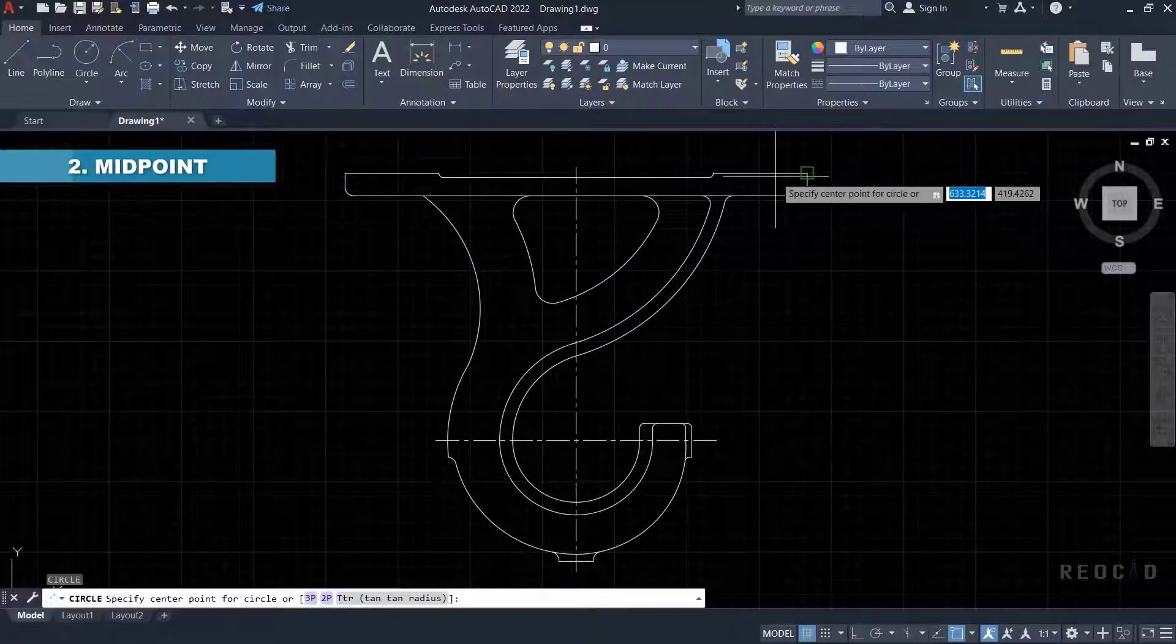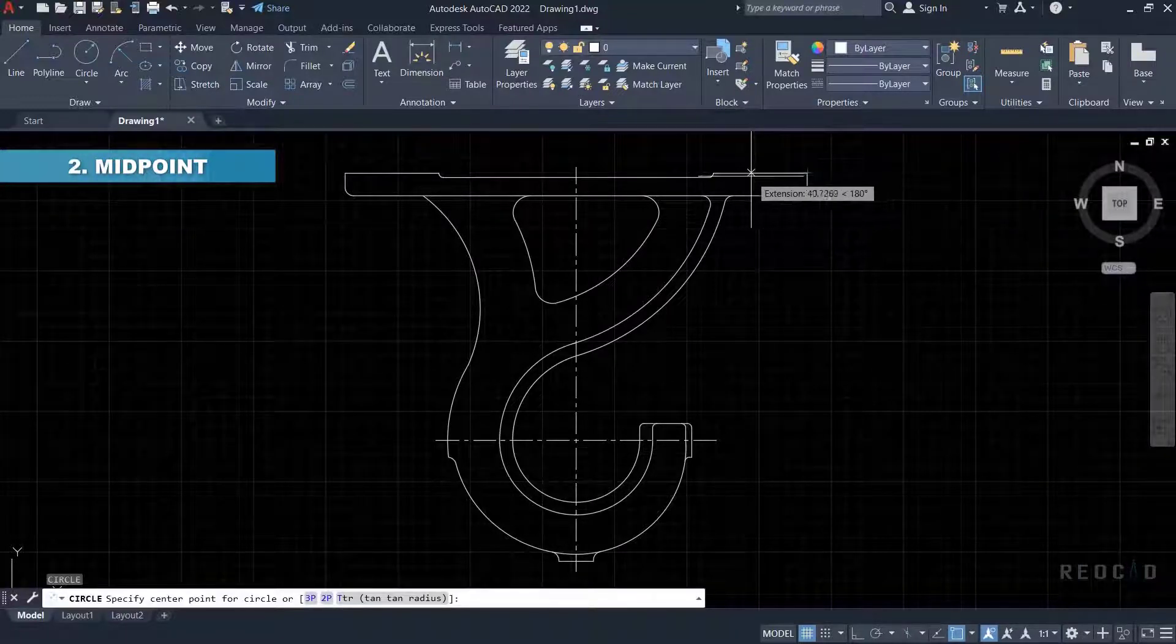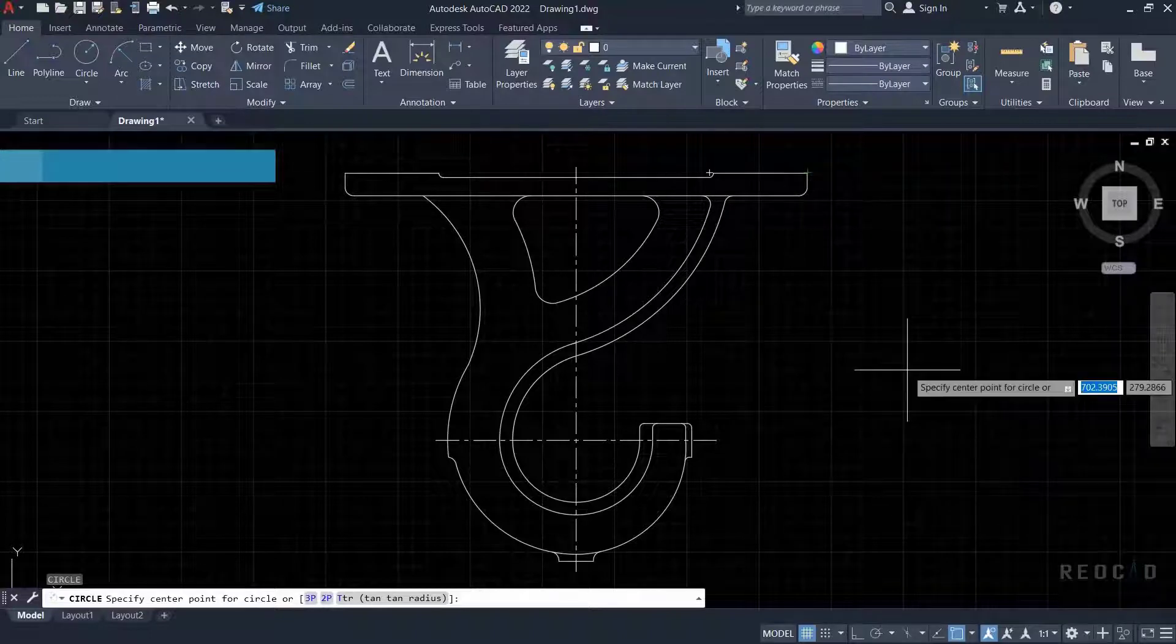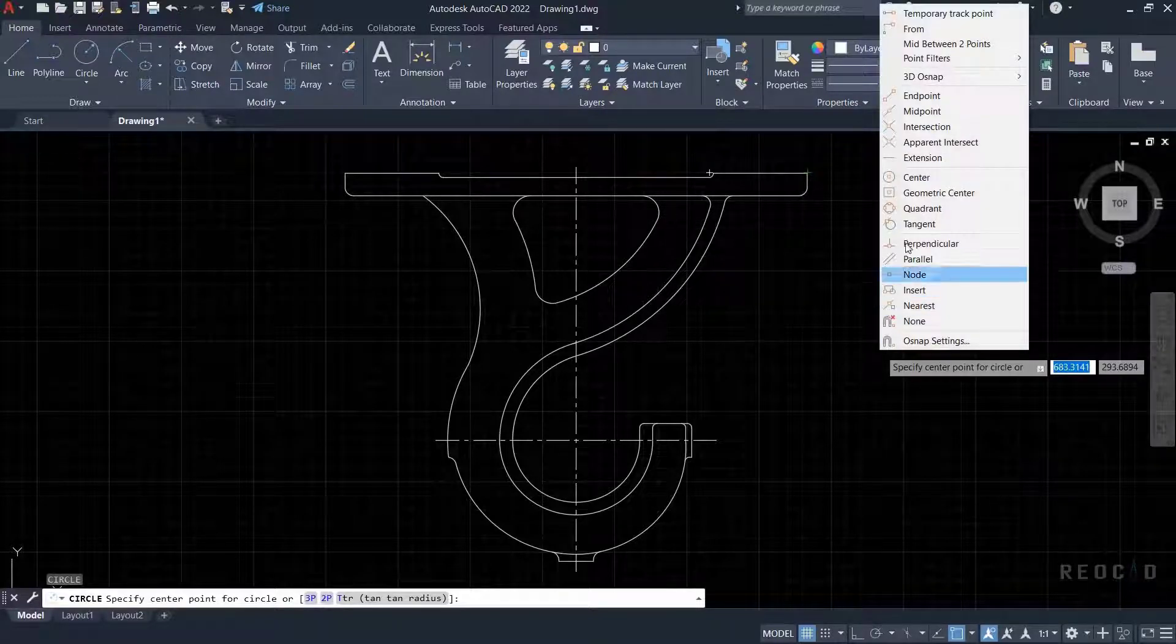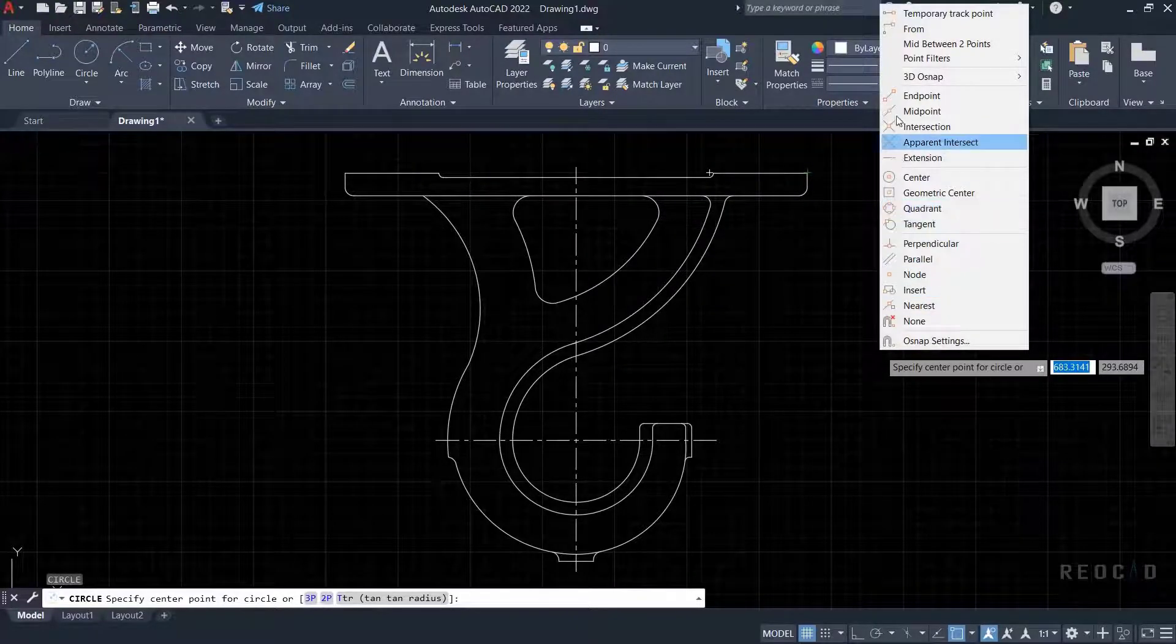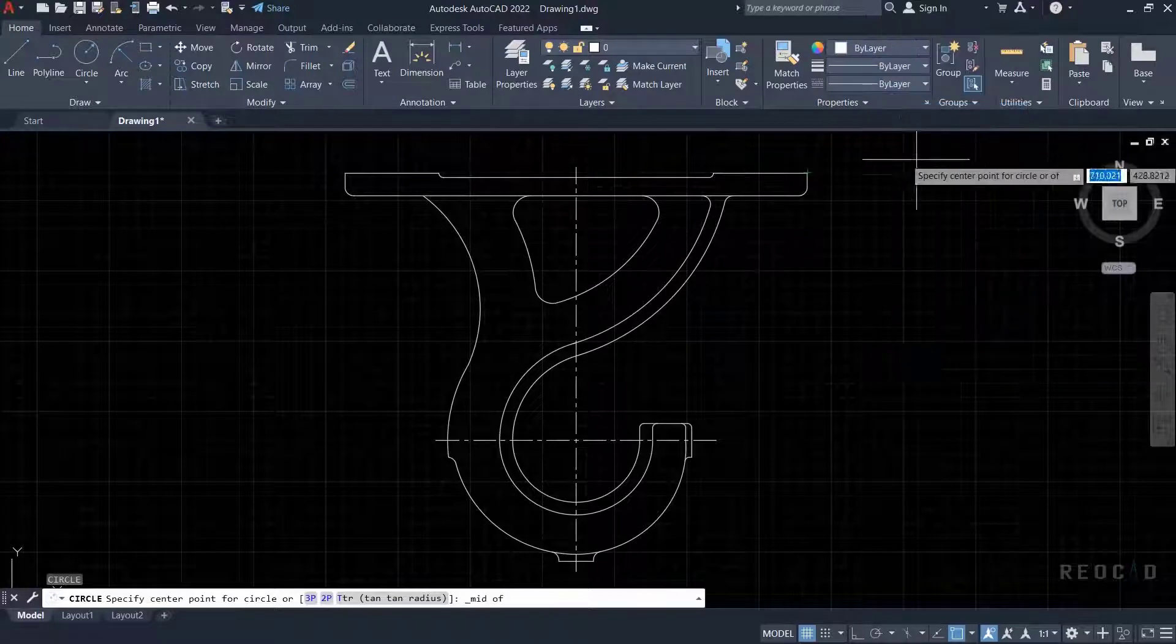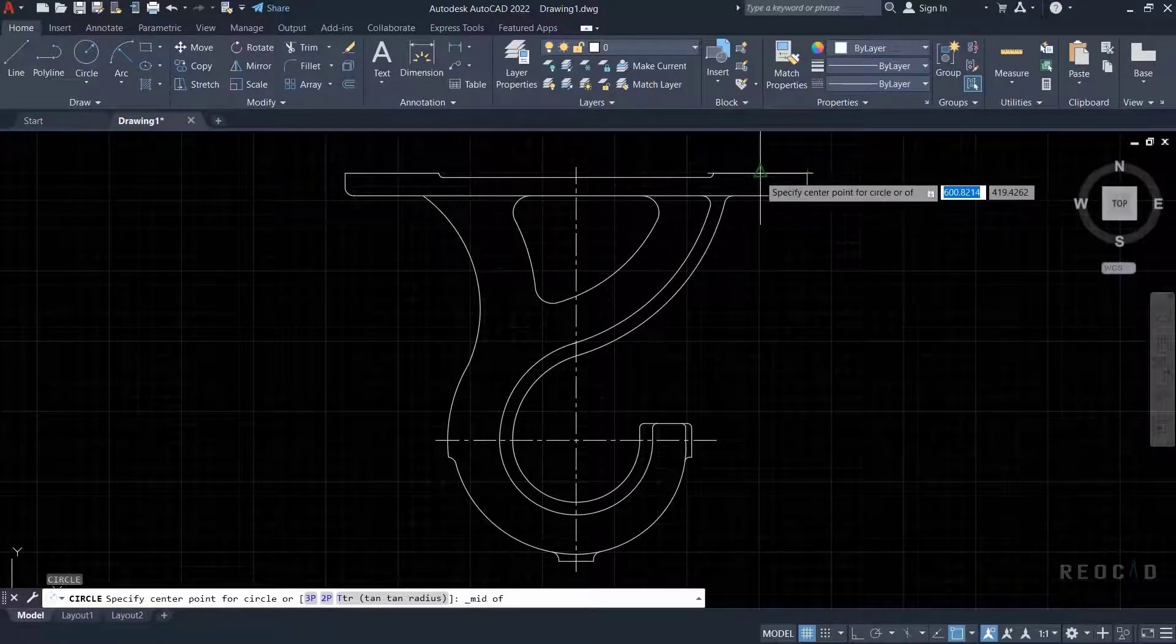Our next object snap is midpoint. Selecting midpoint object snap will place the OSnap marker at the midpoint of a line or arc. The pop-up menu of object snap obtained by shift right-click has a mid-between-two-points option. The point may not exist. You can click on any two points to get the midpoint.